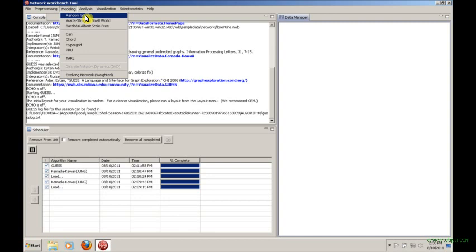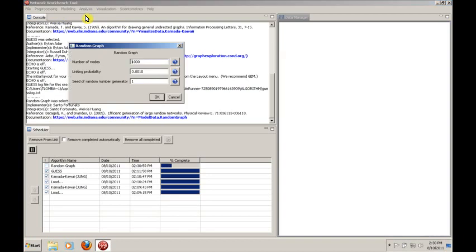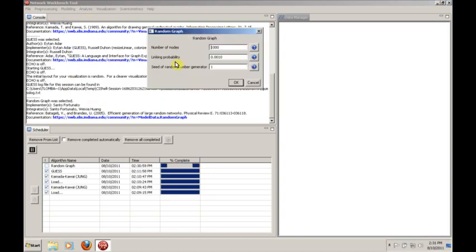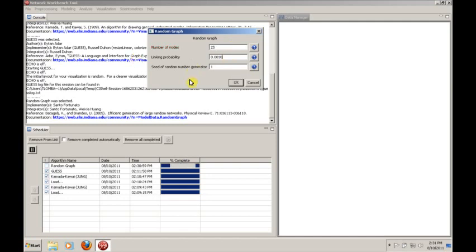So, for example, let's say we want to generate a random graph. You'll get a box like this, and we would specify the number of nodes. And I think in your assignment, it specifies something like 25 nodes.